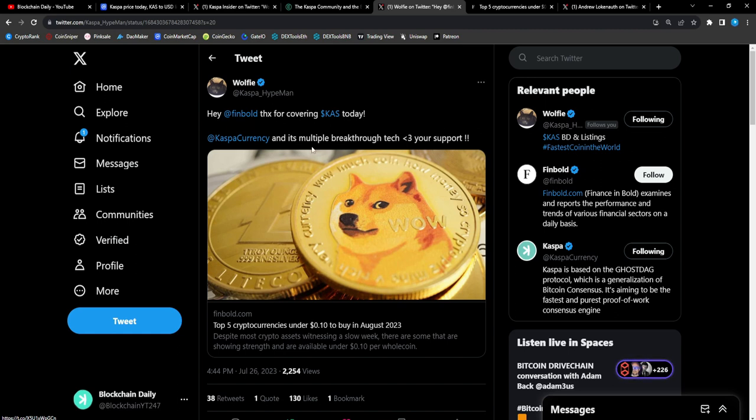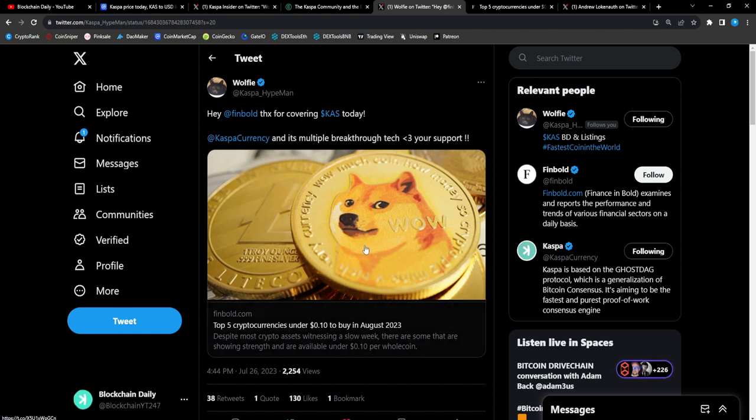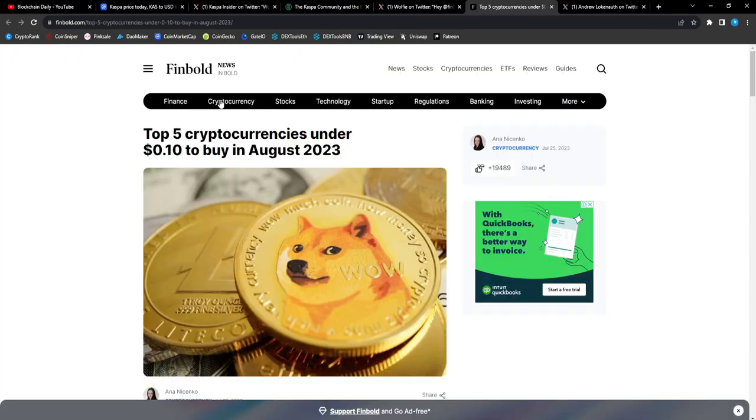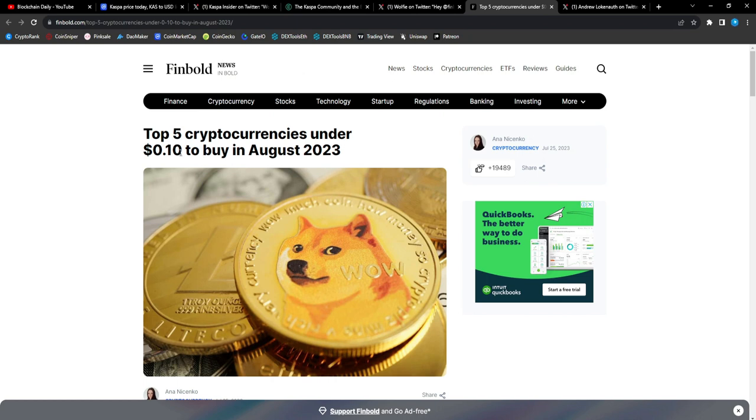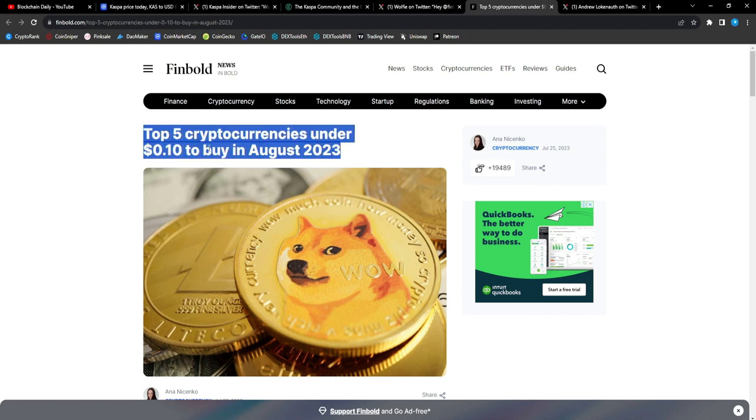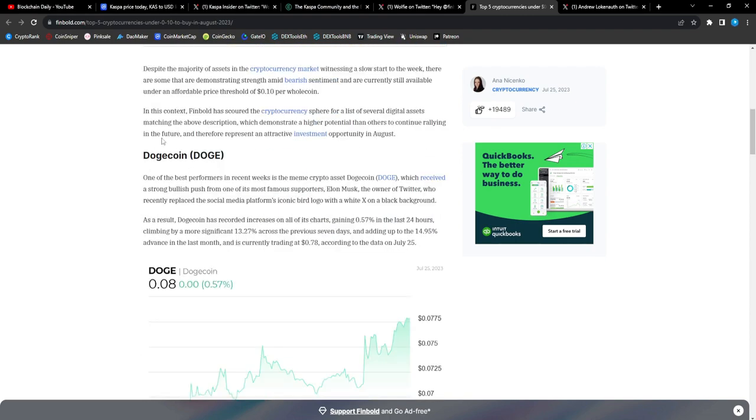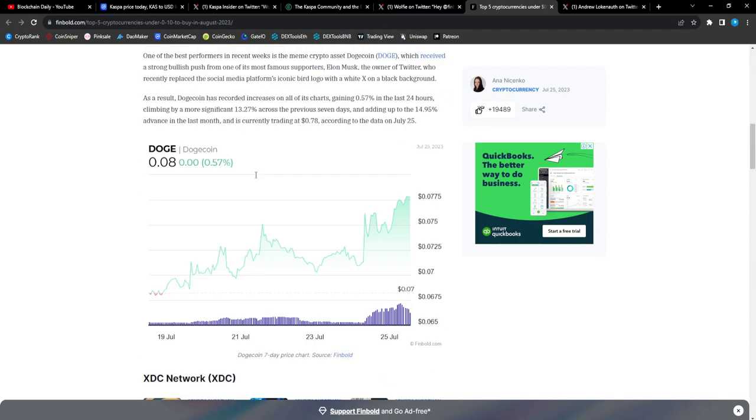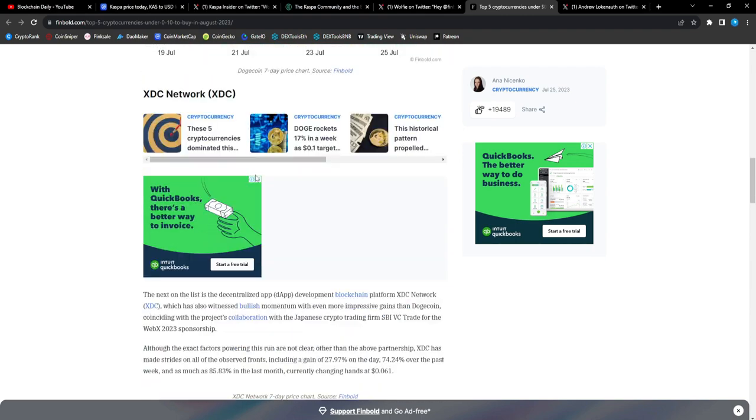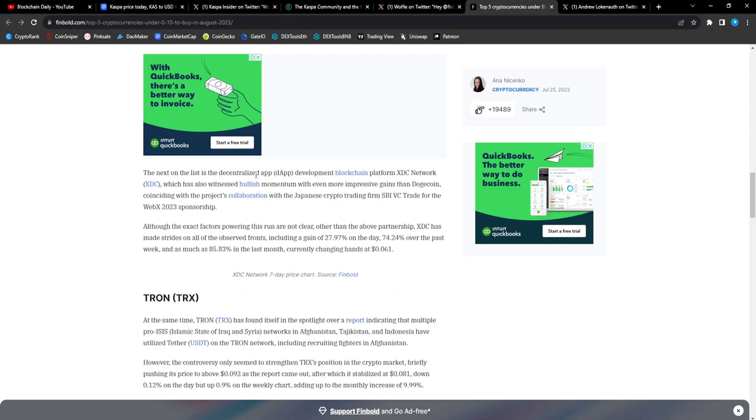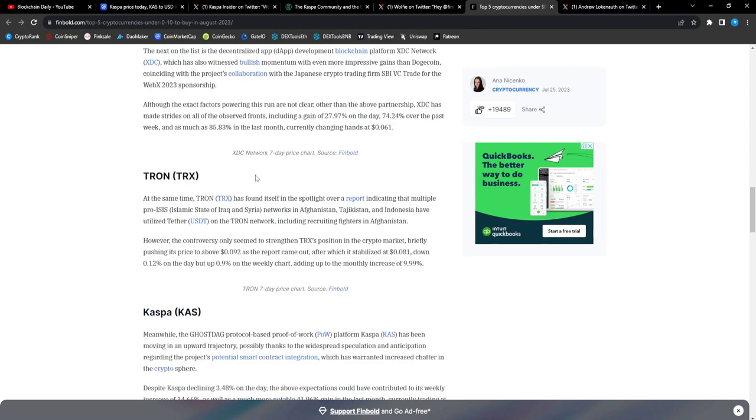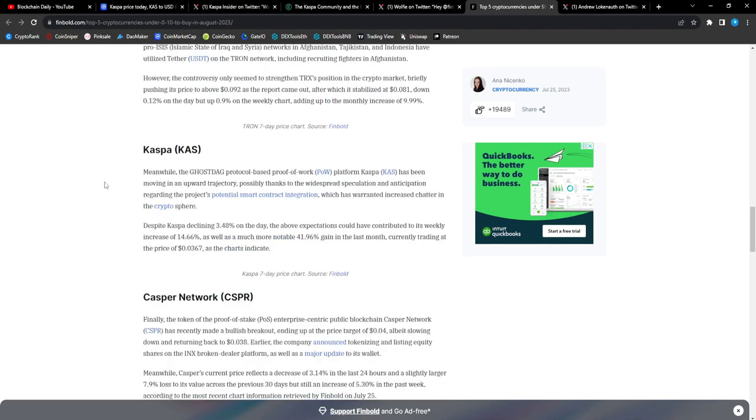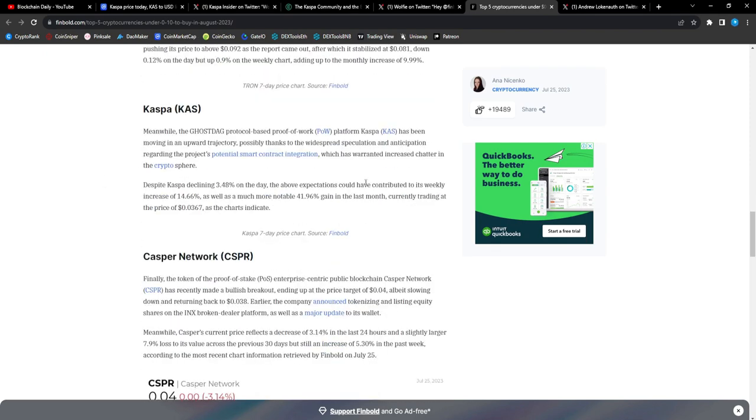Let's see what happens with that, man. I'm very interested to see what unfolds when smart contracts for CAS go live. From Wolfie: hey Finbold, thanks for covering CAS and its multiple breakthrough tech. Love your support. From Finbold News, this is an article: top five cryptocurrencies under 10 cents to buy in August 2023. We got Dogecoin, which is on the move right now.